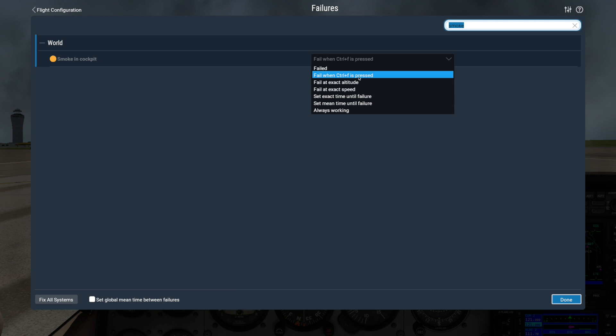This next option requires you to bind a command to a joystick button or to the keyboard. Then pressing that button or key will cause the failure.